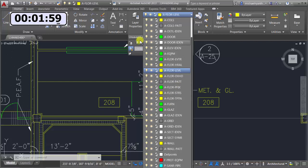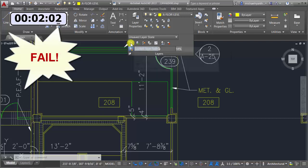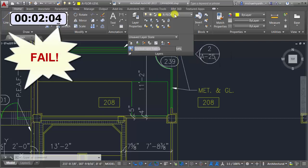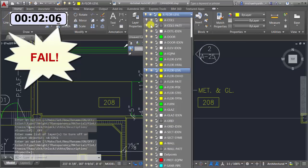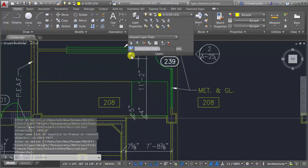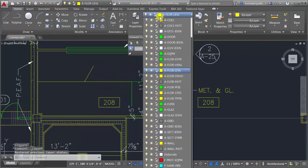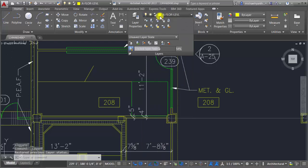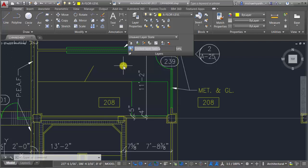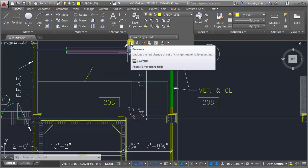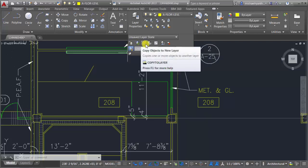I'll probably use Layer Merge more often than Layer Delete, but it's great for those pesky layers. Another great tool is Layer Previous — I can make changes like turning layers off or freezing them, do some work in the drawing, then use Layer Previous to step back through my layer states. It's like Zoom Previous — it doesn't affect any geometry I created, it just steps back through my layer history.